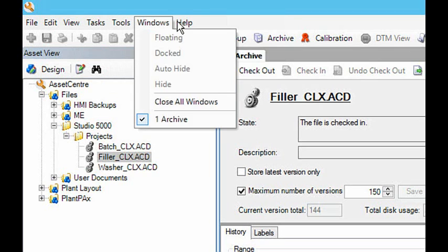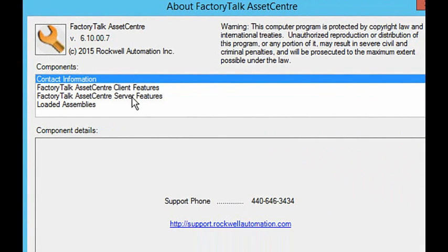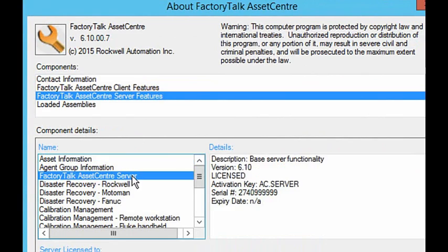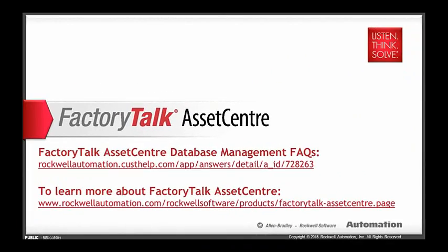Database management functionality is included with the asset center server activation. No new activation will be required for its use. For more information, please refer to the following sites.